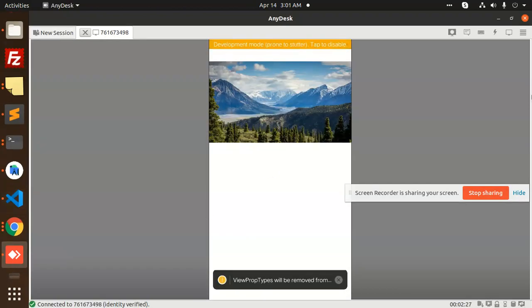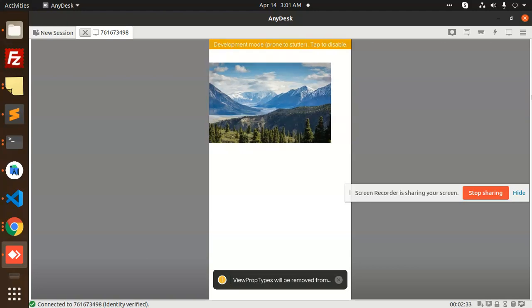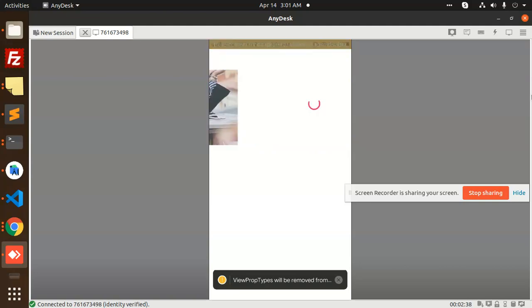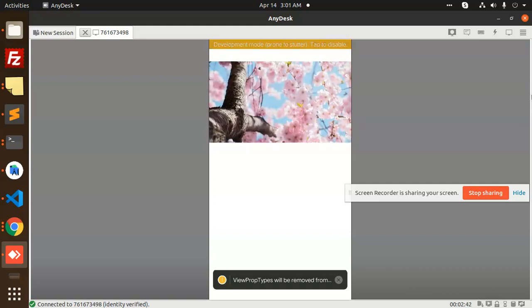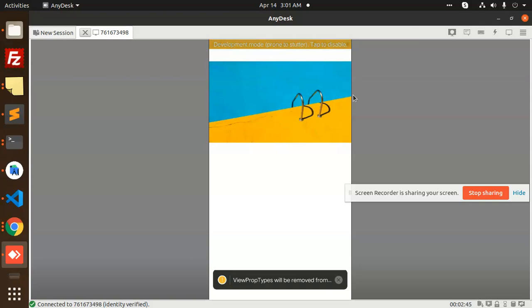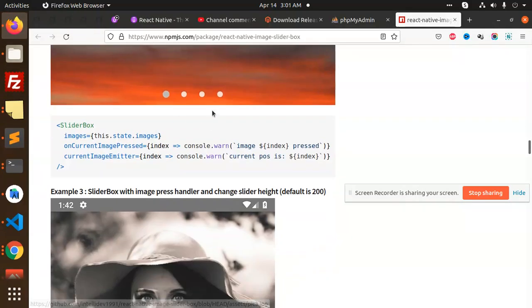Running it now — you can scroll through the images. The index transition might look a bit slow but you can see the effects and animation. The slider has been successfully inserted. This is a basic slider where you can slide through images.